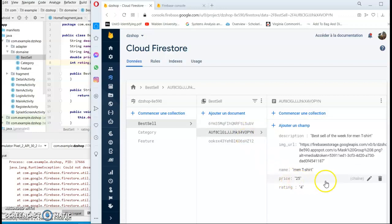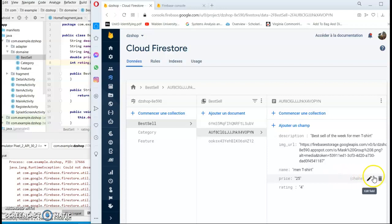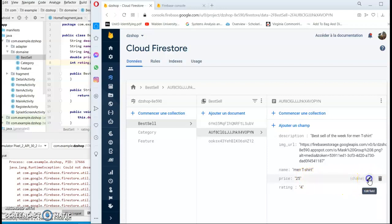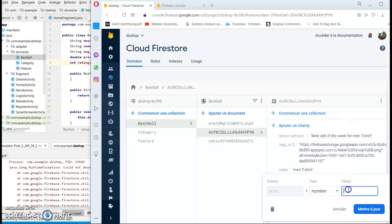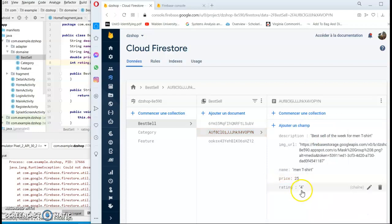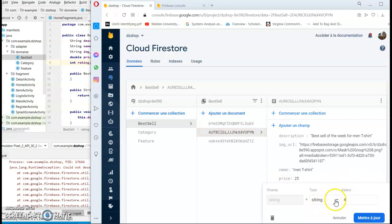So here is the problem. For my case, I mistakenly entered the wrong data type for price. The price should be number. Even the rating should be number.